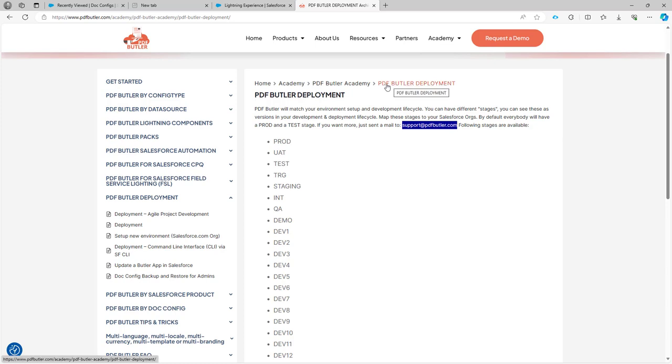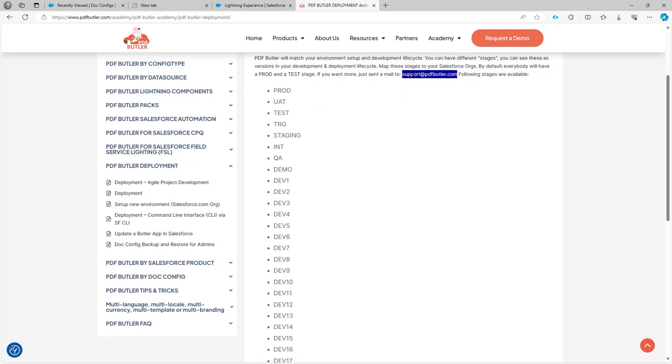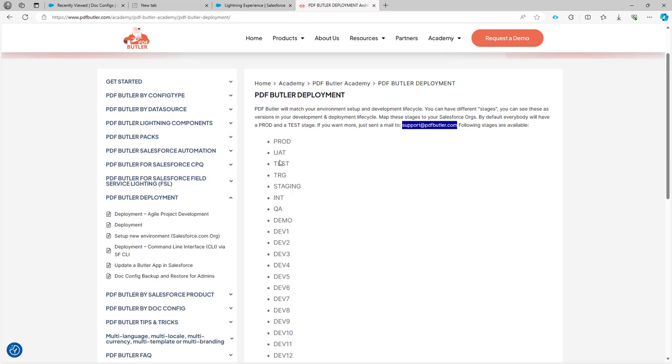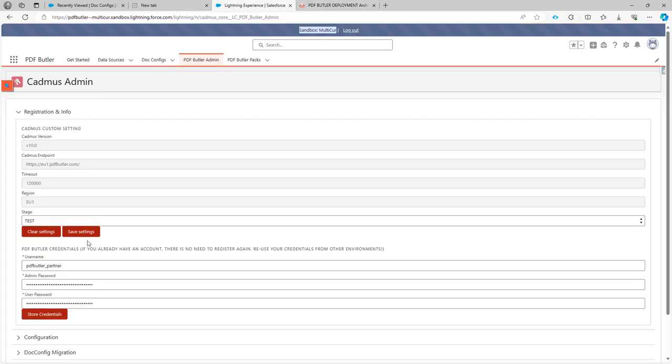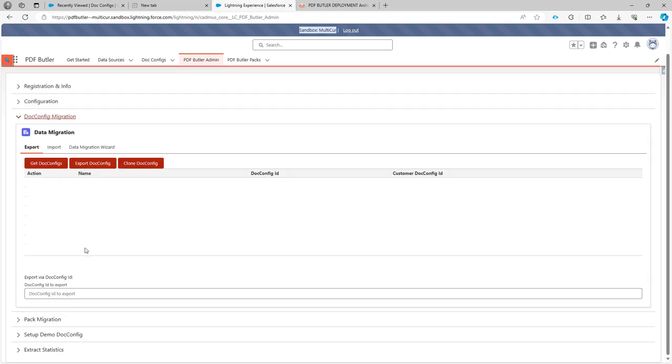If you select pdfbutter deployment, you would see that there are a lot of options in the stages. You can ask our support department to set up the stages that you would like to have for your deployments and development lifecycle. Here I have the stage test, and I want to migrate this config from this environment to production.